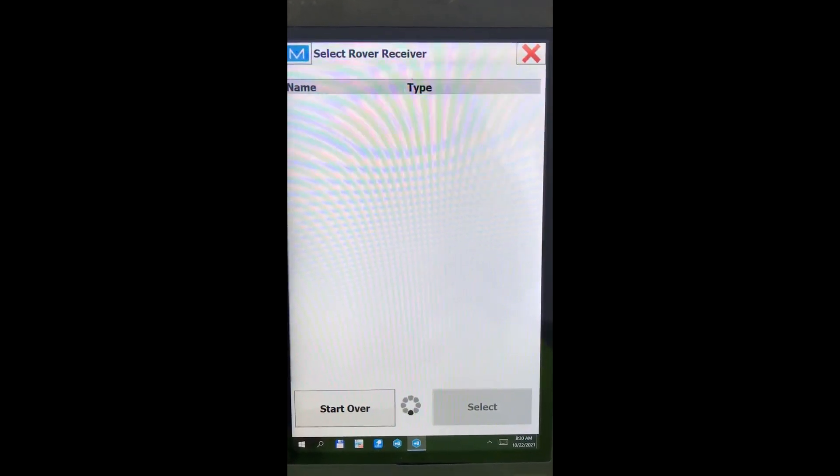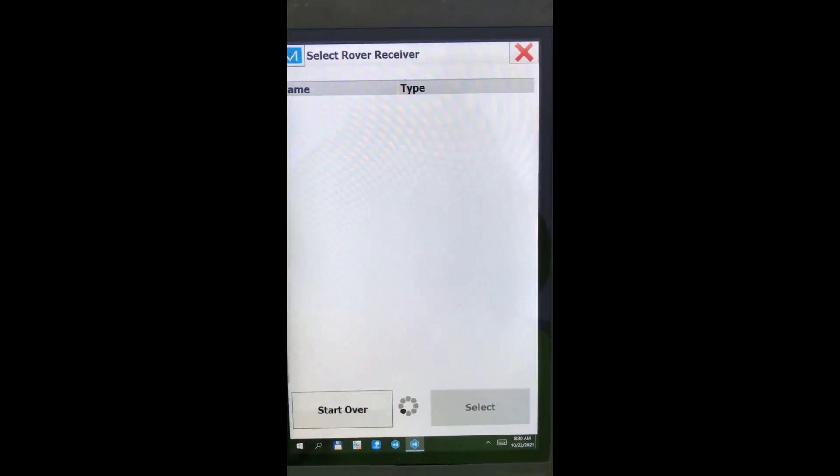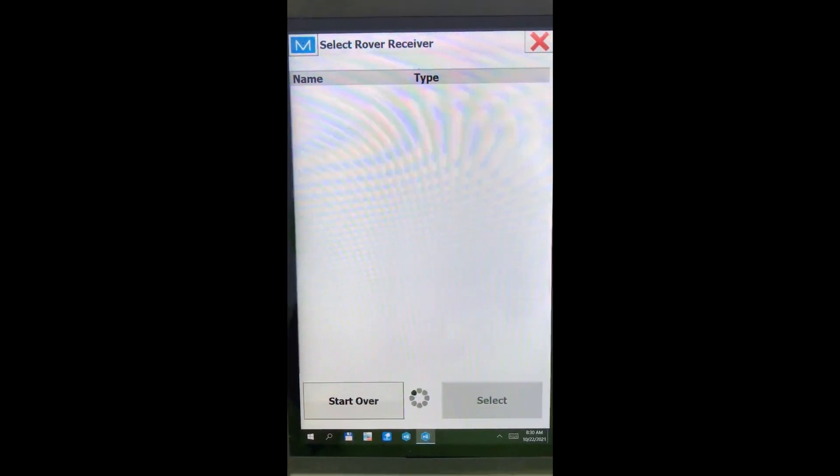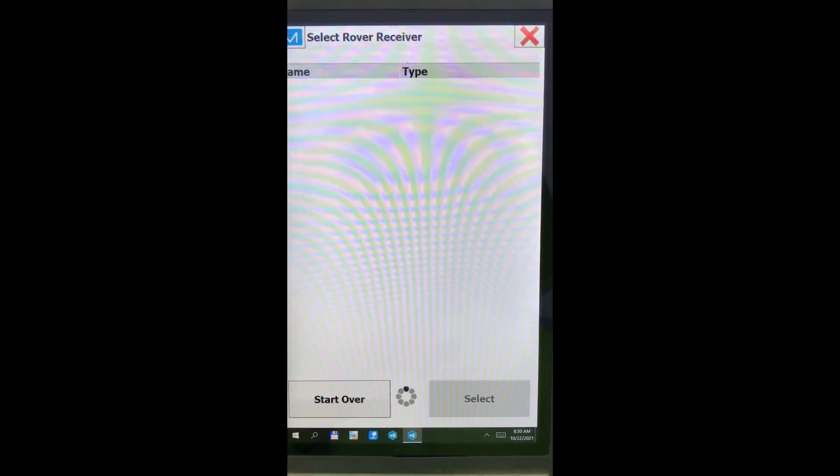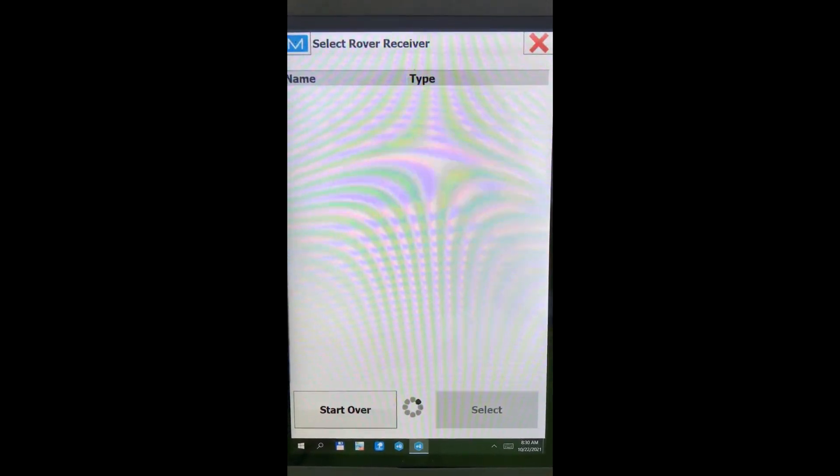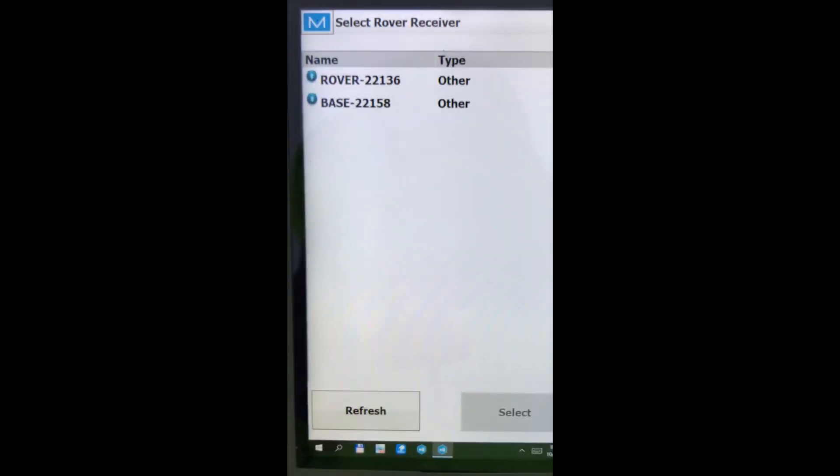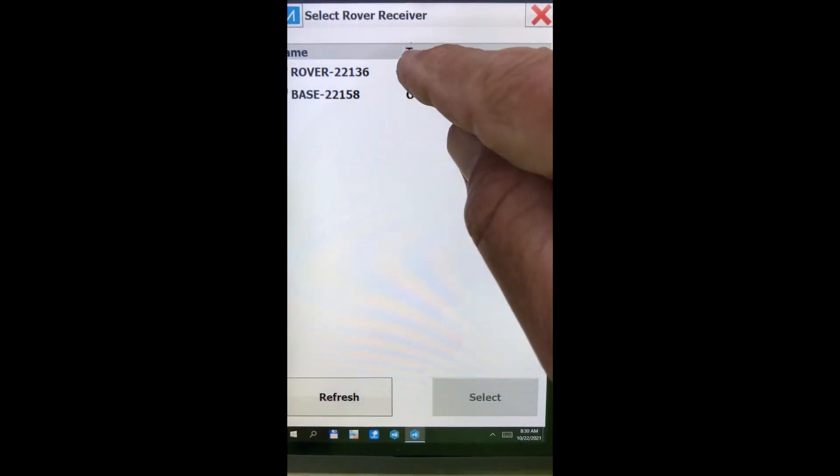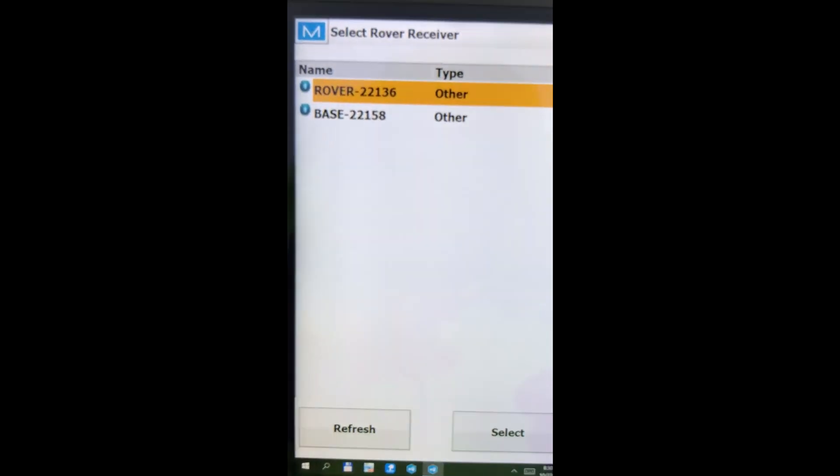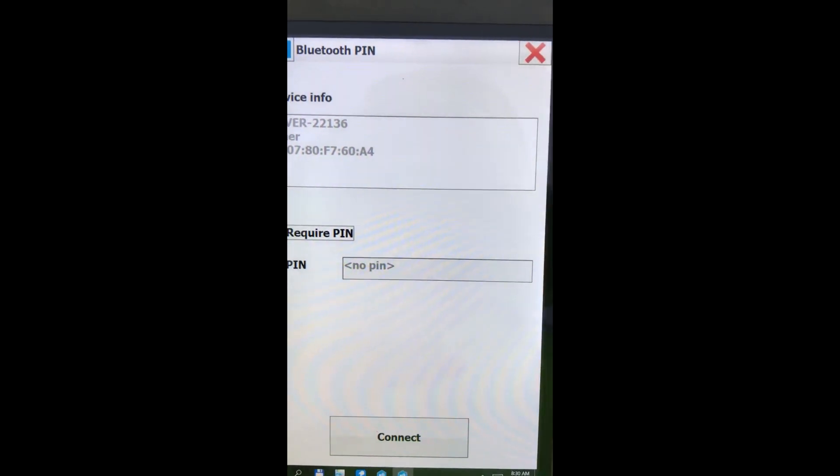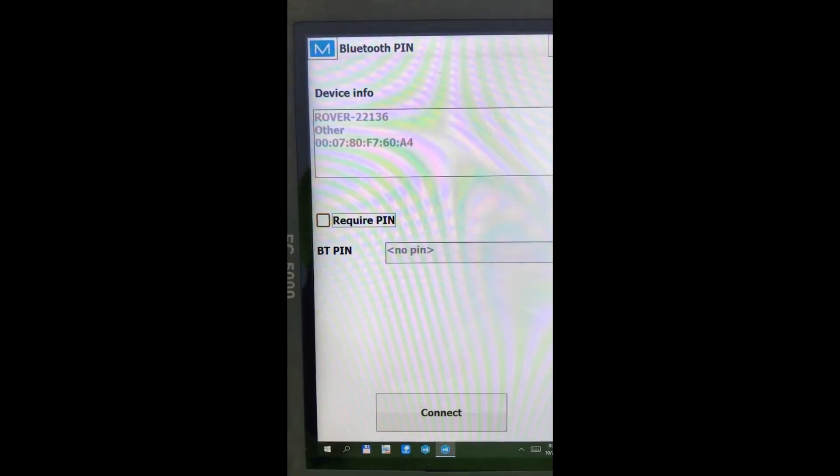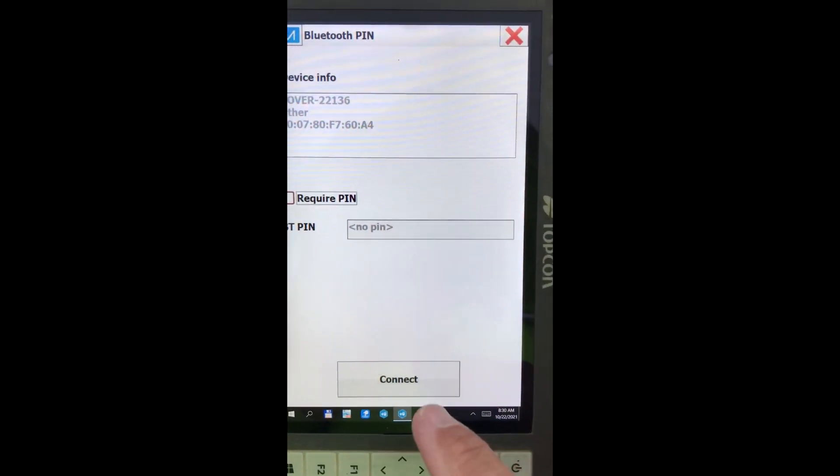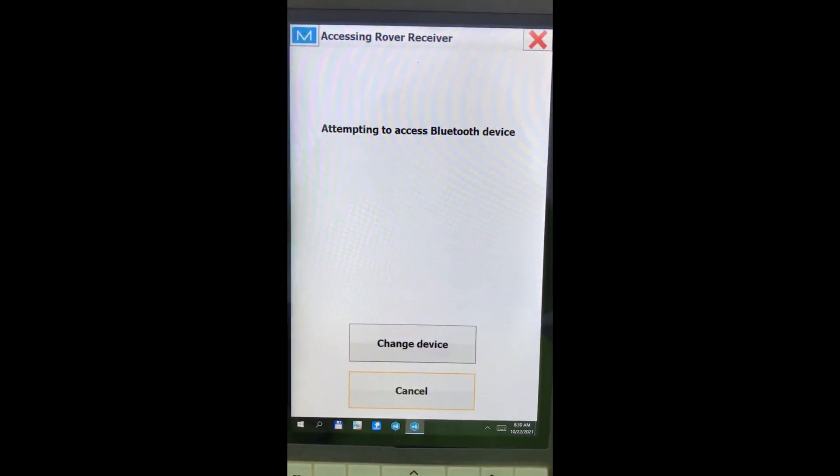Our RTK fixed. And if you just heard that, my receiver just went fixed. And we'll pick our rover. And connect.